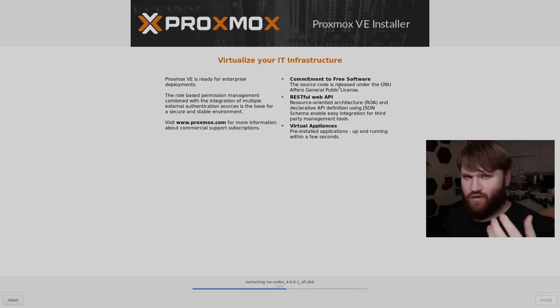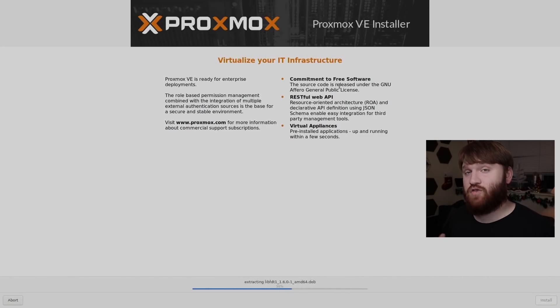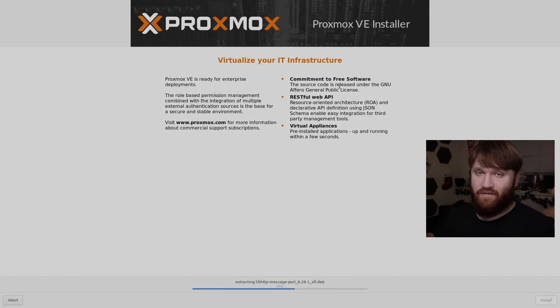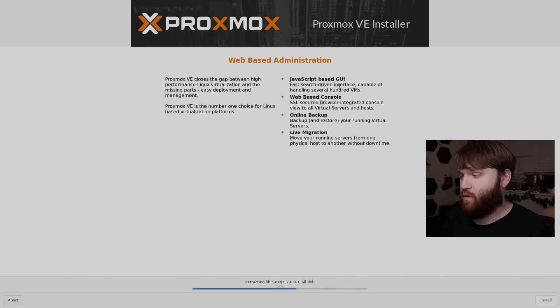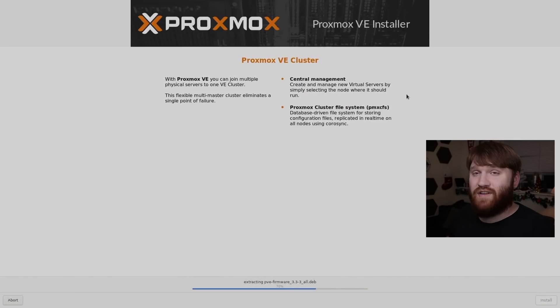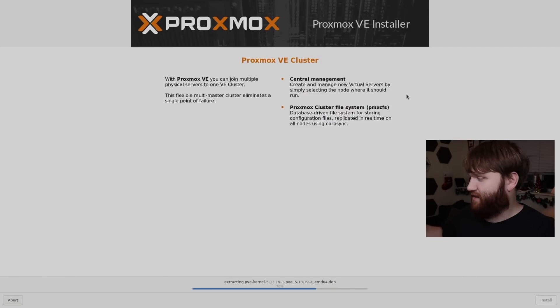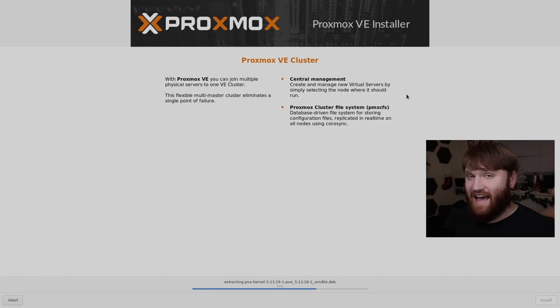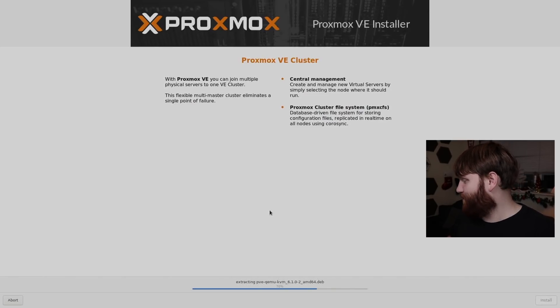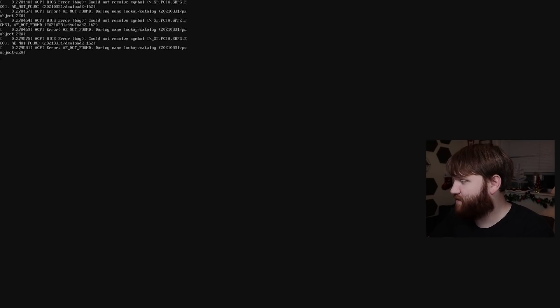And you saw there that there was only a one to three on average performance loss to using something like this versus running VirtualBox or some sort of other virtualization type two hypervisor on your actual host operating system. And it's cool because this installation is going pretty quick. And there we go. Now, if I go ahead and enter, we are going to be booting into Proxmox.